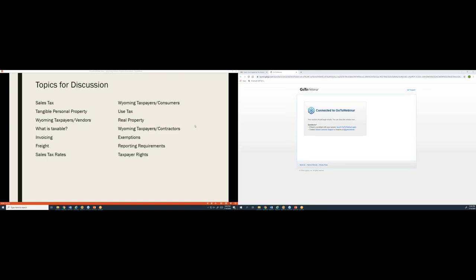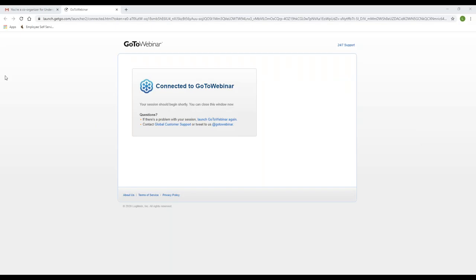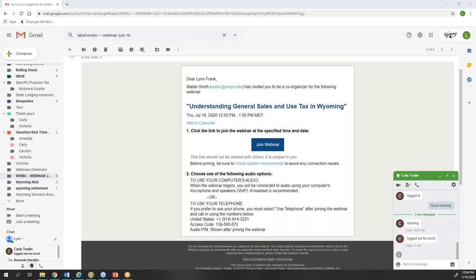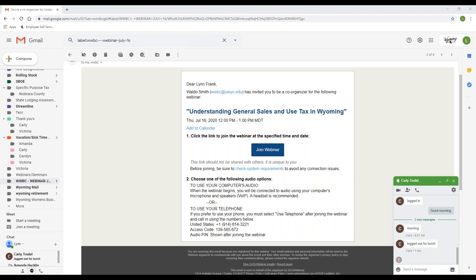Lynn's screen is now visible. Lynn tells us that sales tax is not a black-and-white issue — it's an ever-changing and challenging environment. The education and taxability section of the excise tax division is charged with providing written determinations to taxpayers, as well as providing education on sales and use tax in the state. That education role is the reason Lynn accepted our invitation to be our expert speaker today.